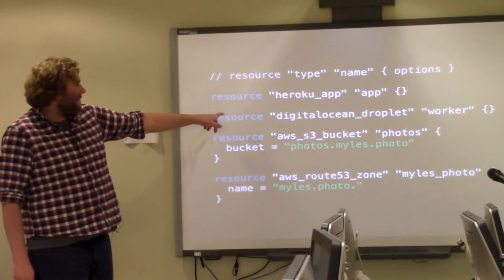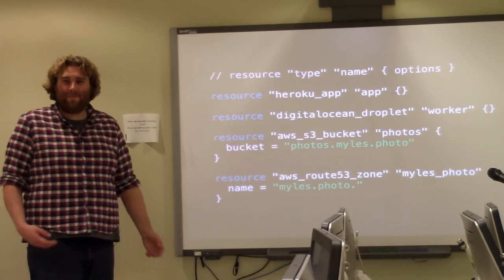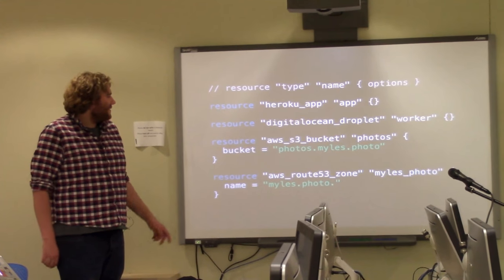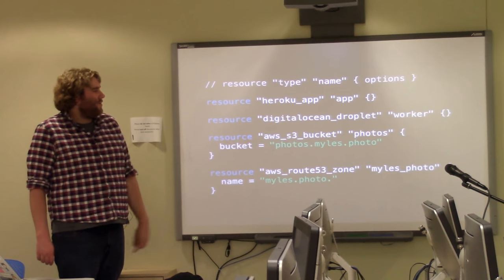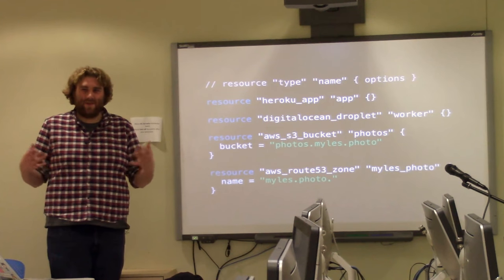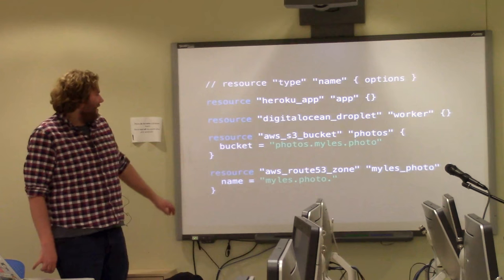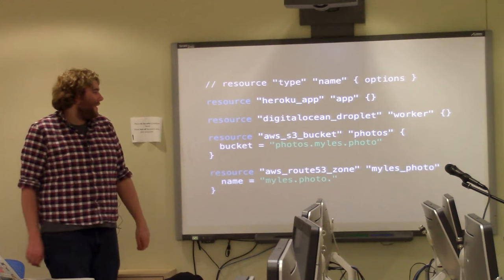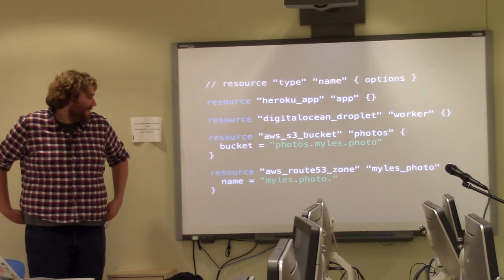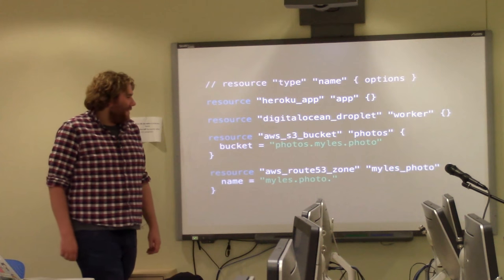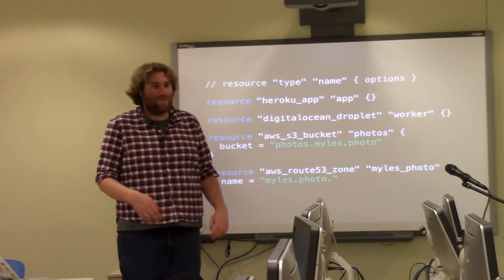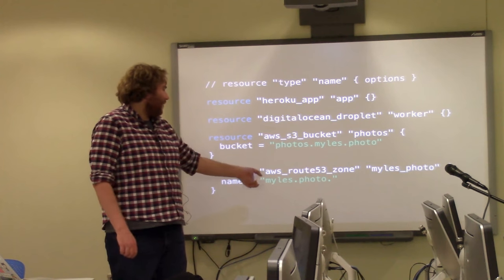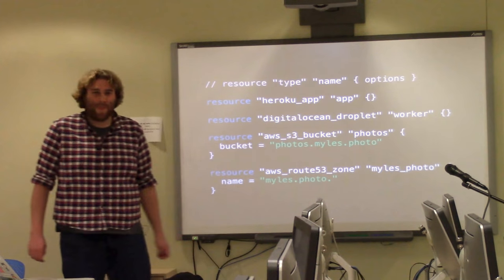So the first resource is basically our Heroku app, which is basically a PaaS service. Down here we have a DigitalOcean Droplet, which is just a normal virtual private server. And then below that we have an AWS S3 bucket that we're using to save some photos in. And below that we actually have a Route 53 zone, which is basically similar to a DNS entry for the domain miles.photo.